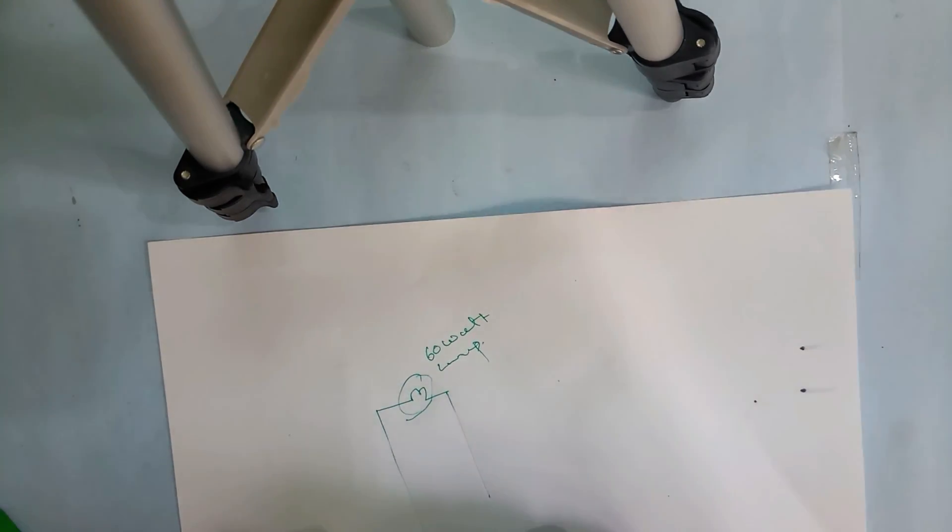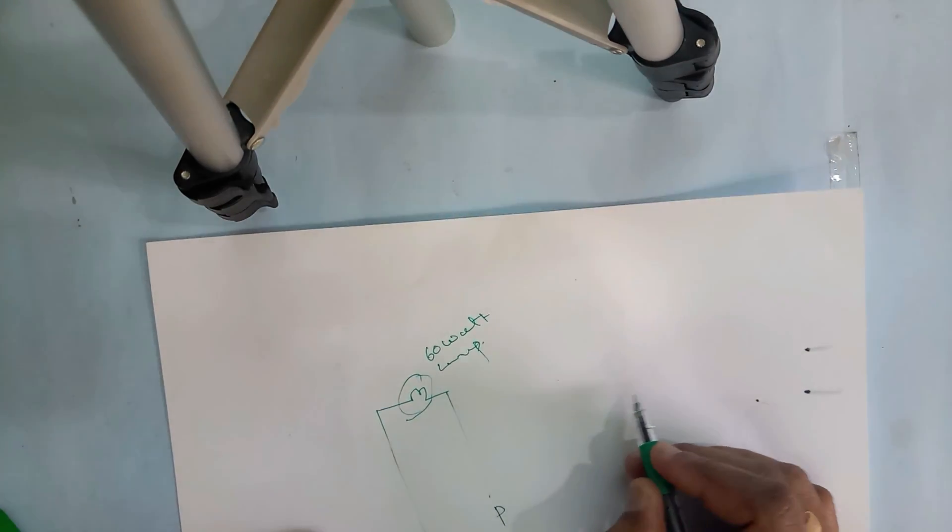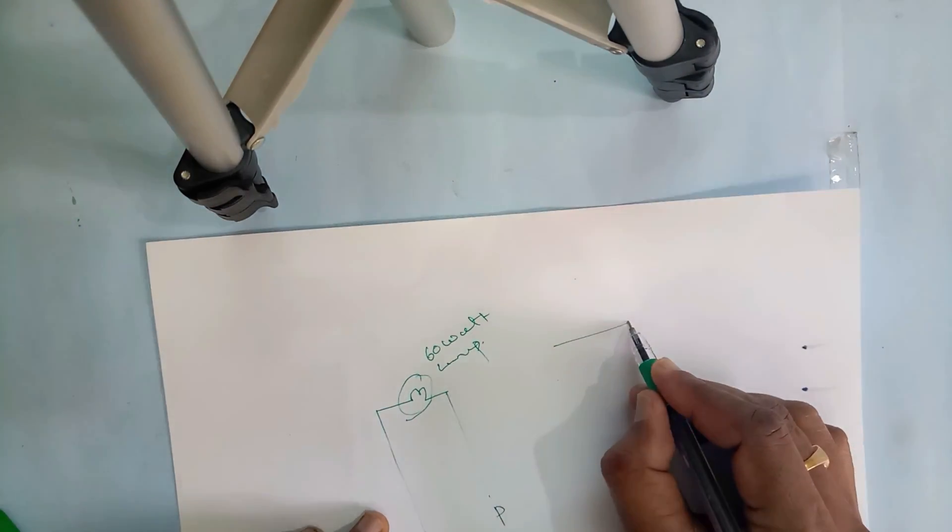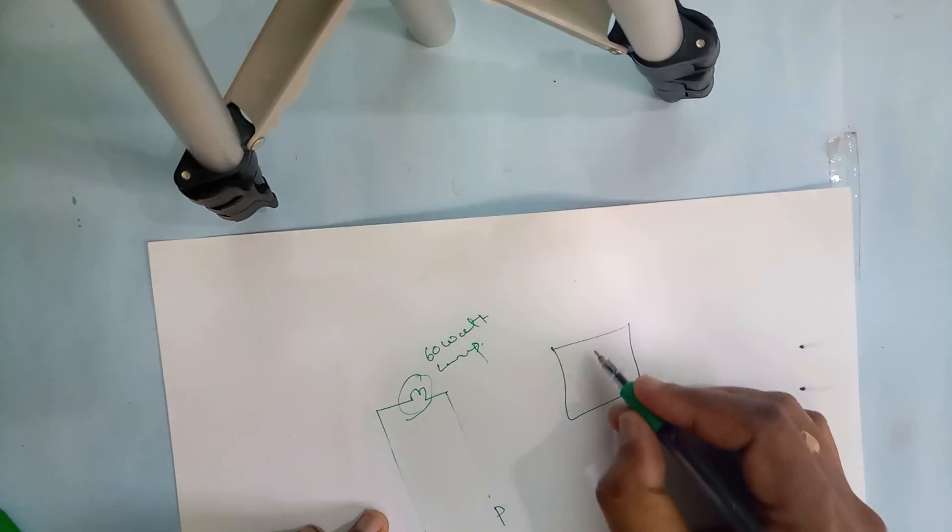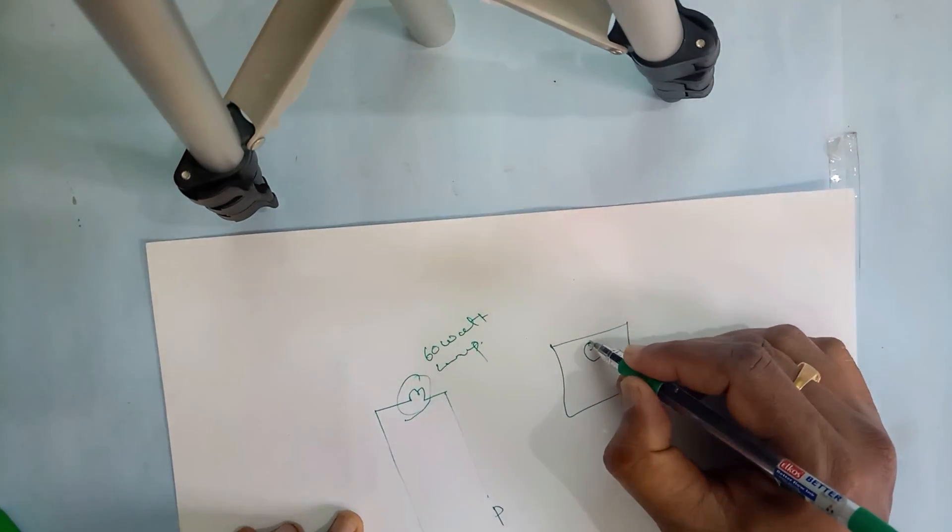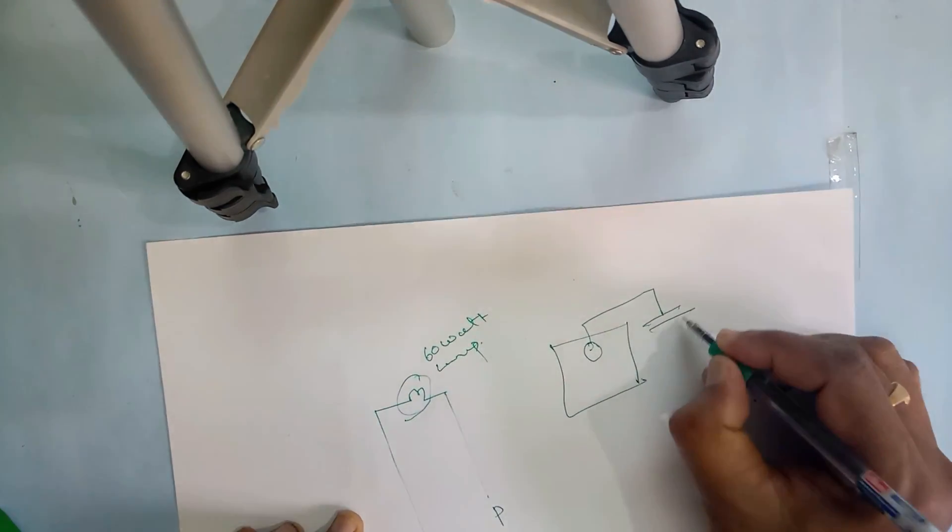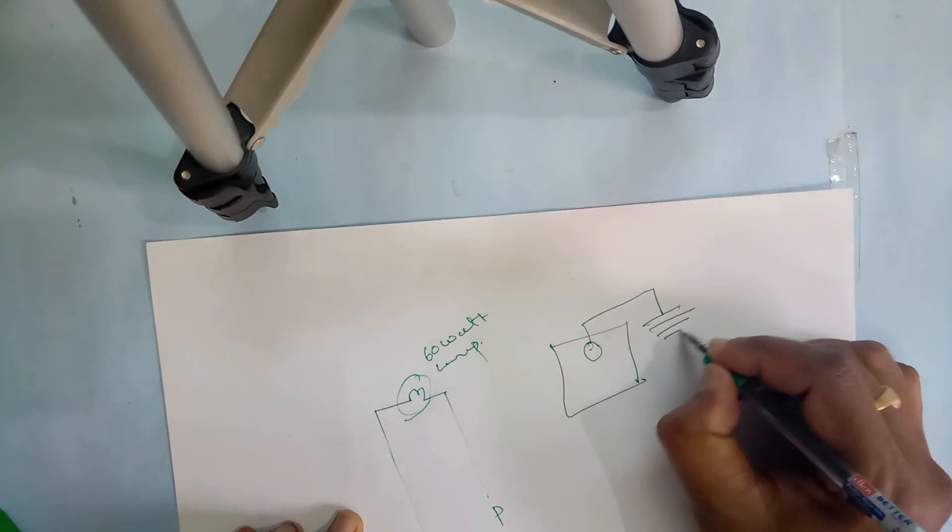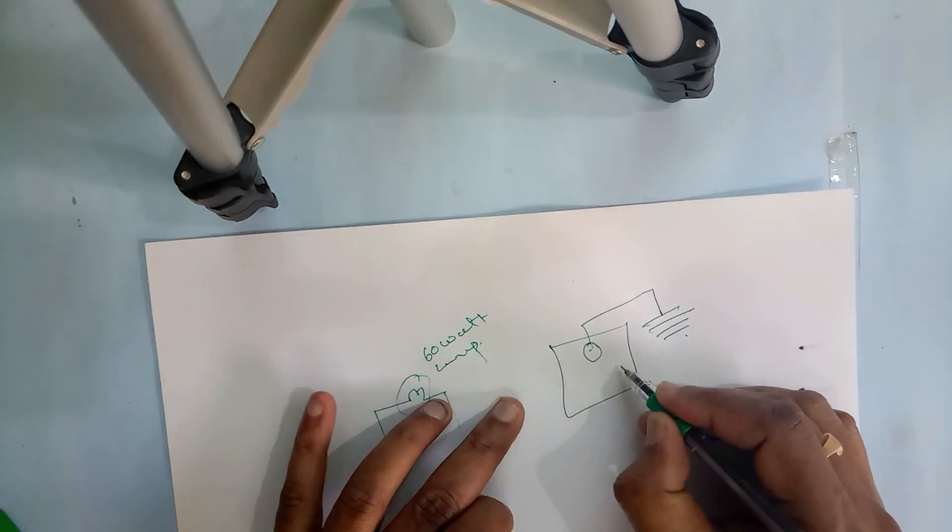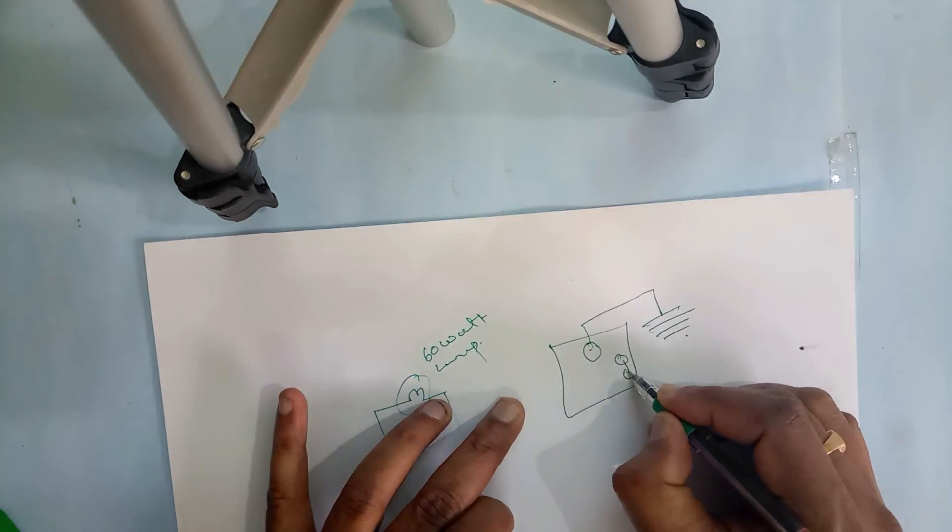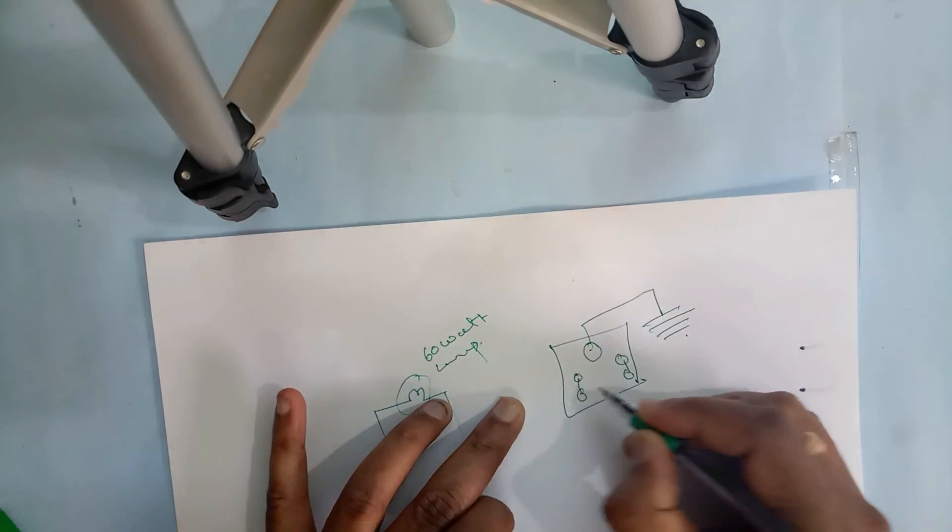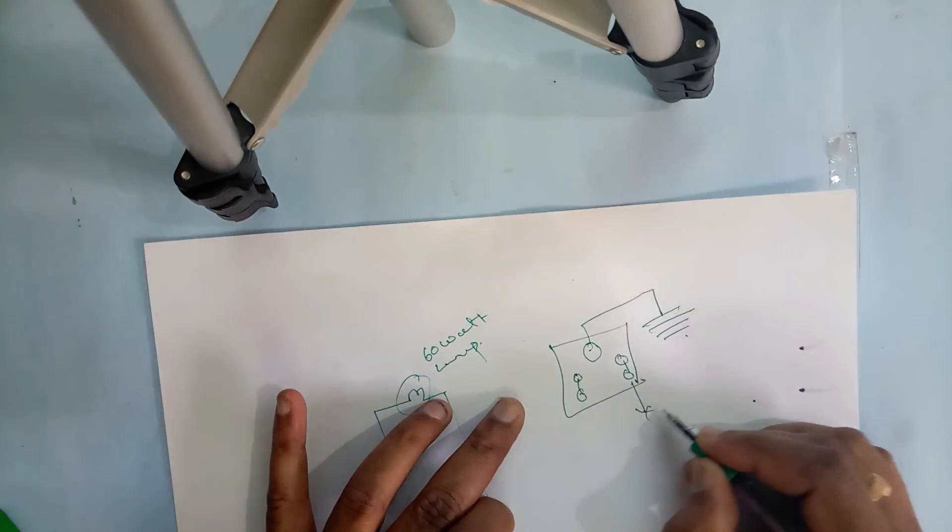One is the phase, another one is the neutral. In the three-pin socket in our house, the big hole is the earthing. The right-hand side hole is the phase, and left-hand side is the neutral.